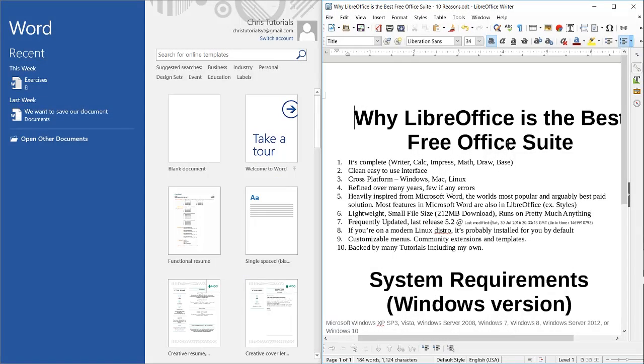Hello everybody, Chris here. In this video I wanted to talk to you guys about the two most popular office suites out there on the market.